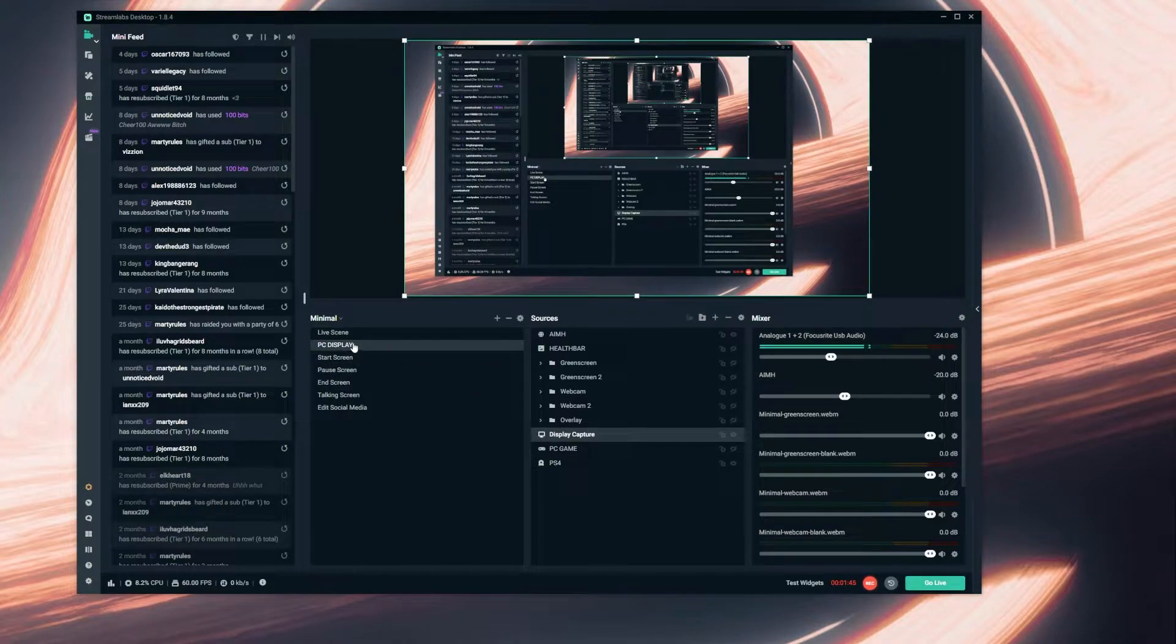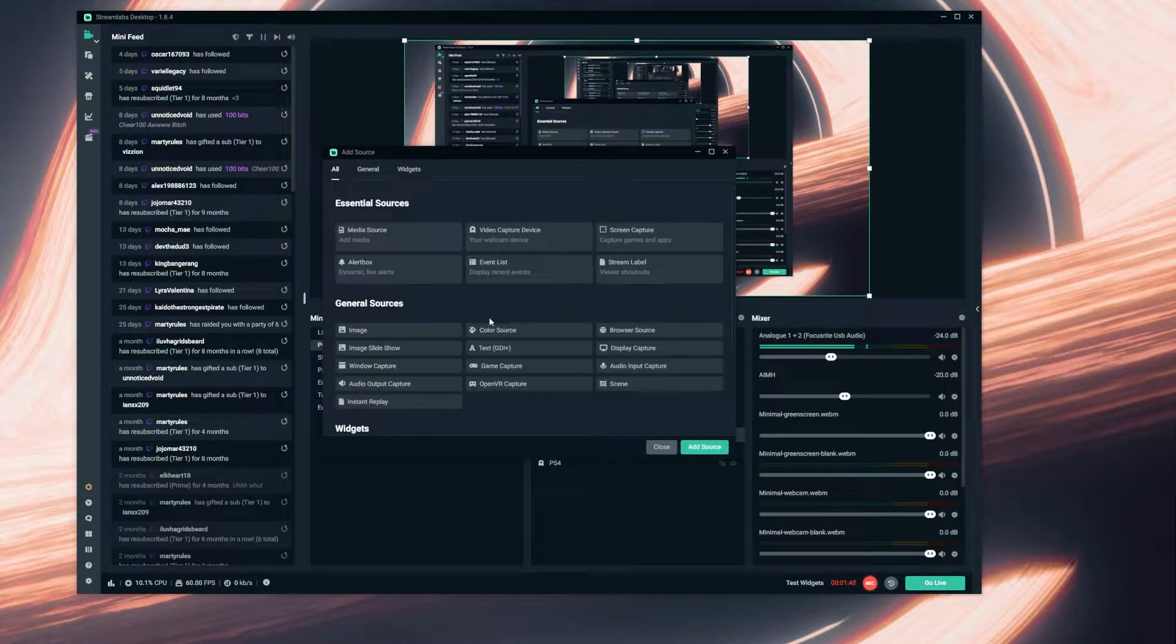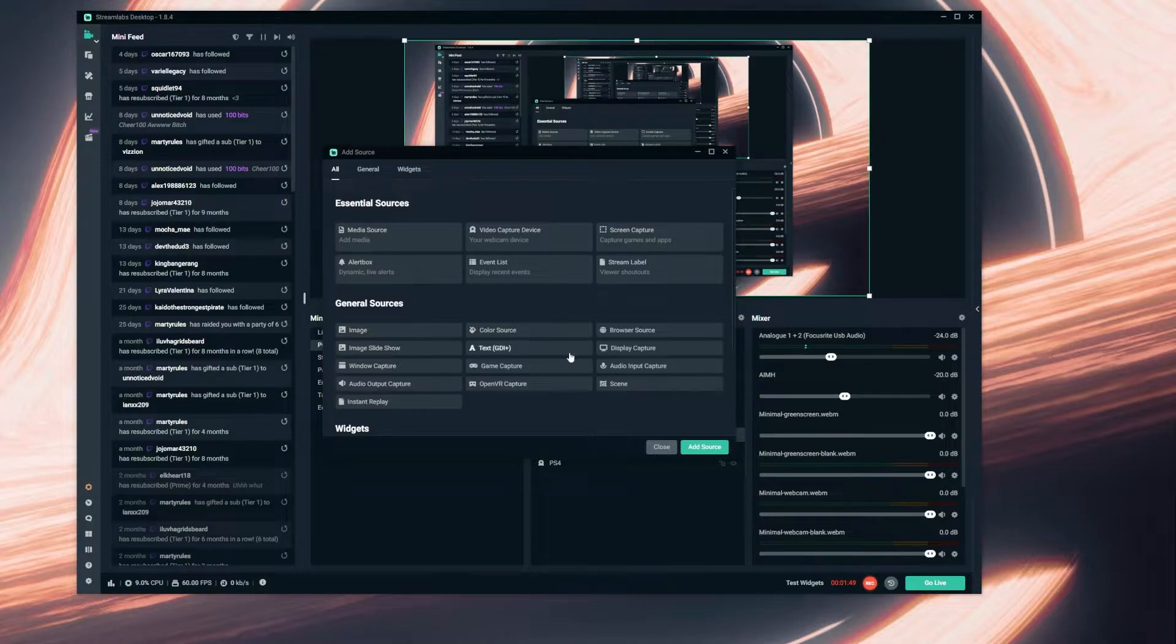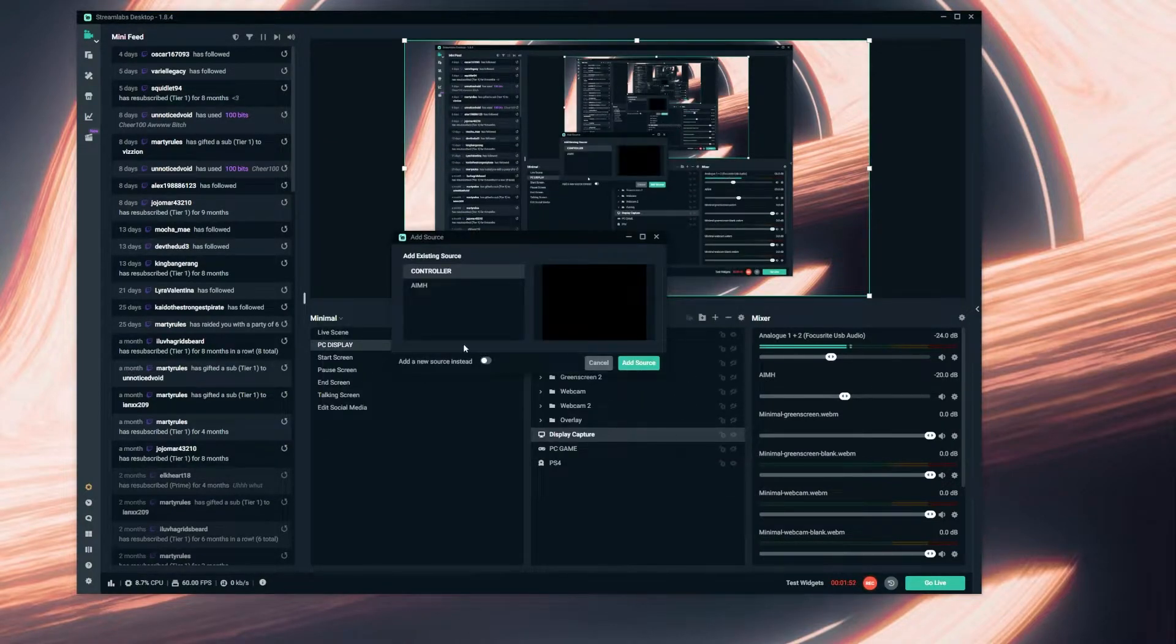So on your preferred scene you're going to add a new source and you're going to add a browser source, add source.